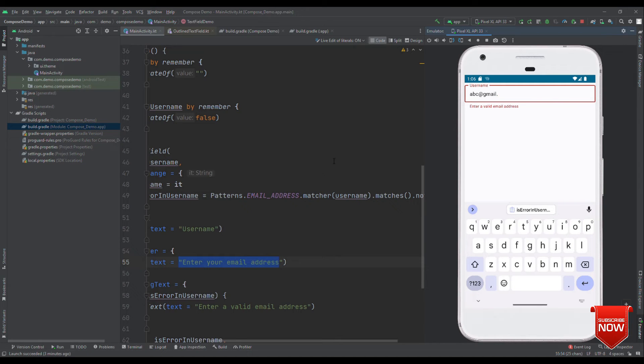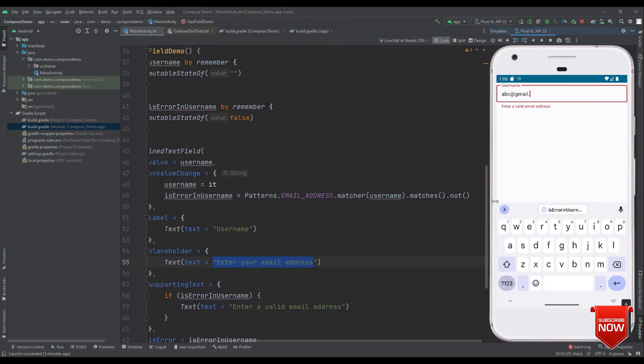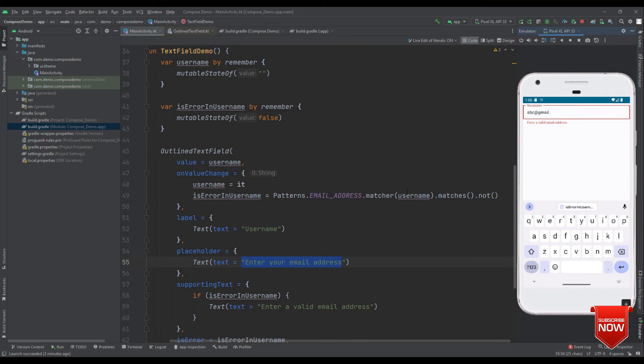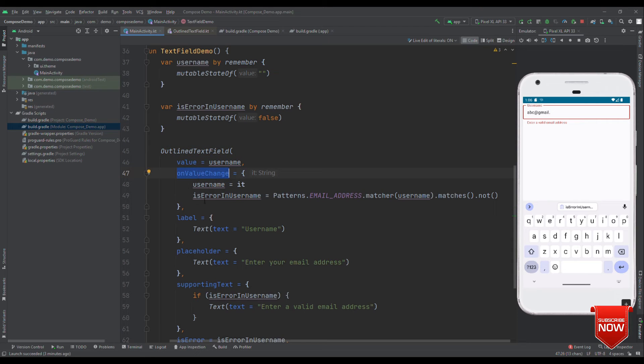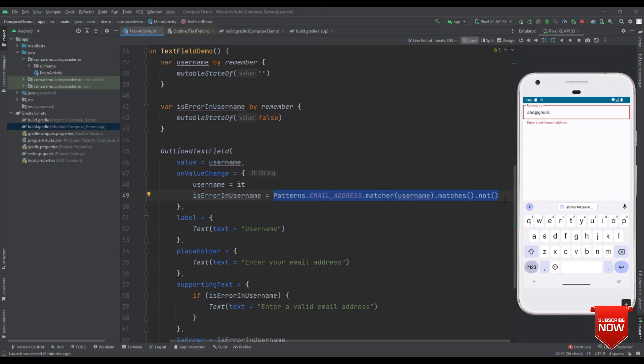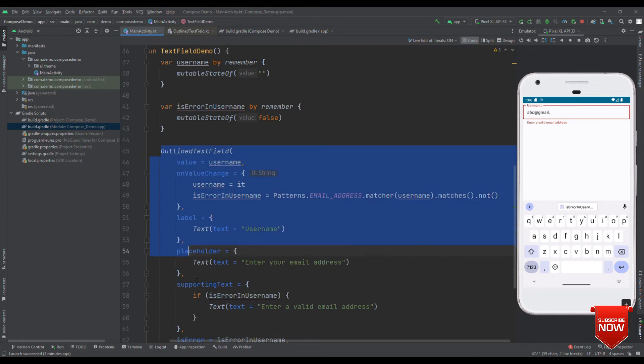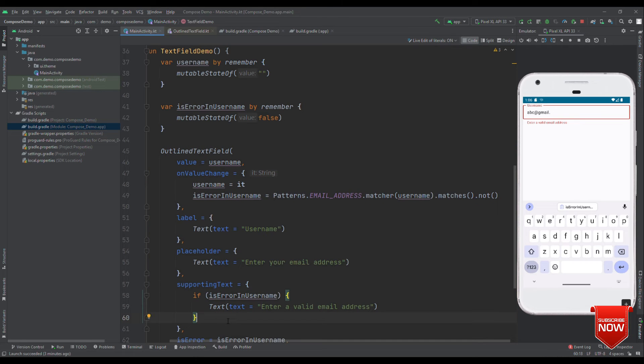So far, what you have seen is how to handle error in the text field. Now, how about the optimization? Let's revisit the code base. In the outline text field, with on value change, we are trying to check each and every time, whether it is the correct email ID or not. It updates this state. And as it updates this state, this outline text field has to get recomposed many number of times too.